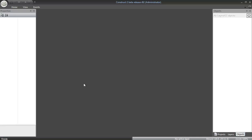We're going to create a breakout clone using Construct 2, free software for creating HTML5 games, downloadable at scirra.com.